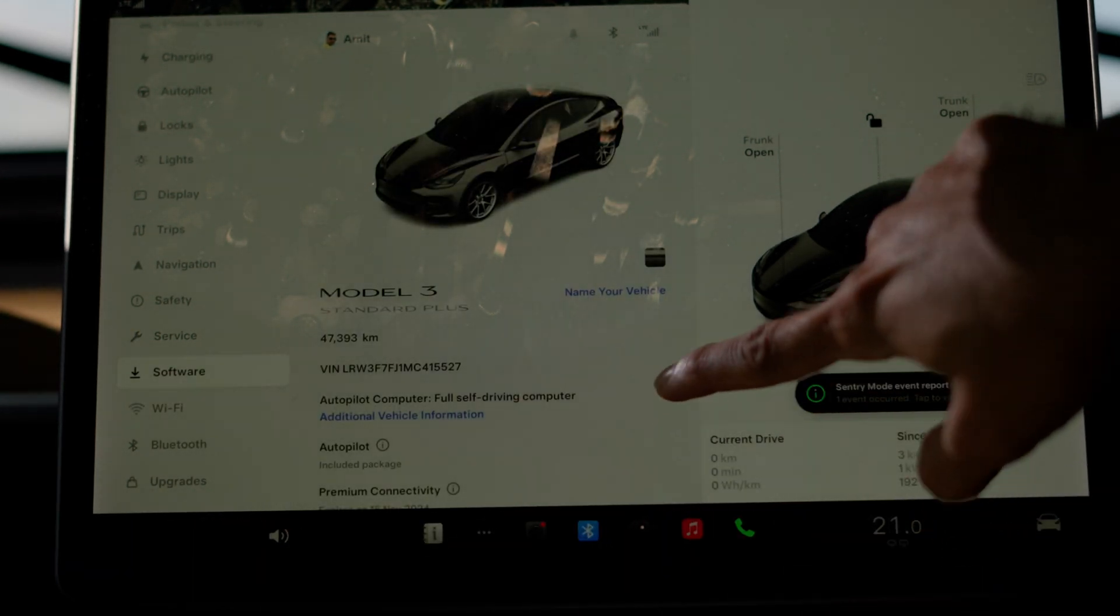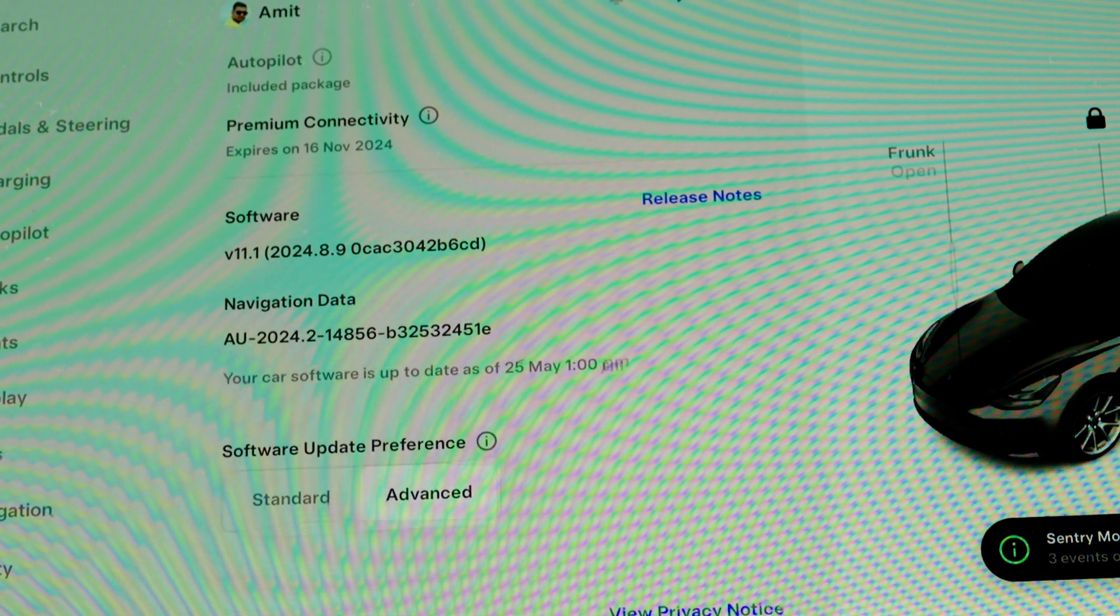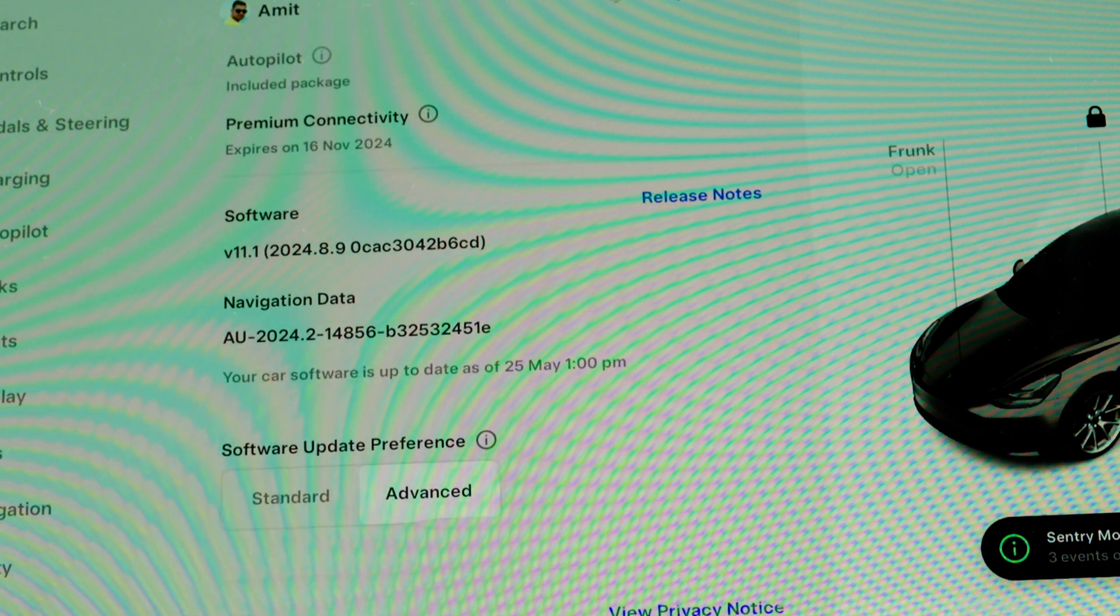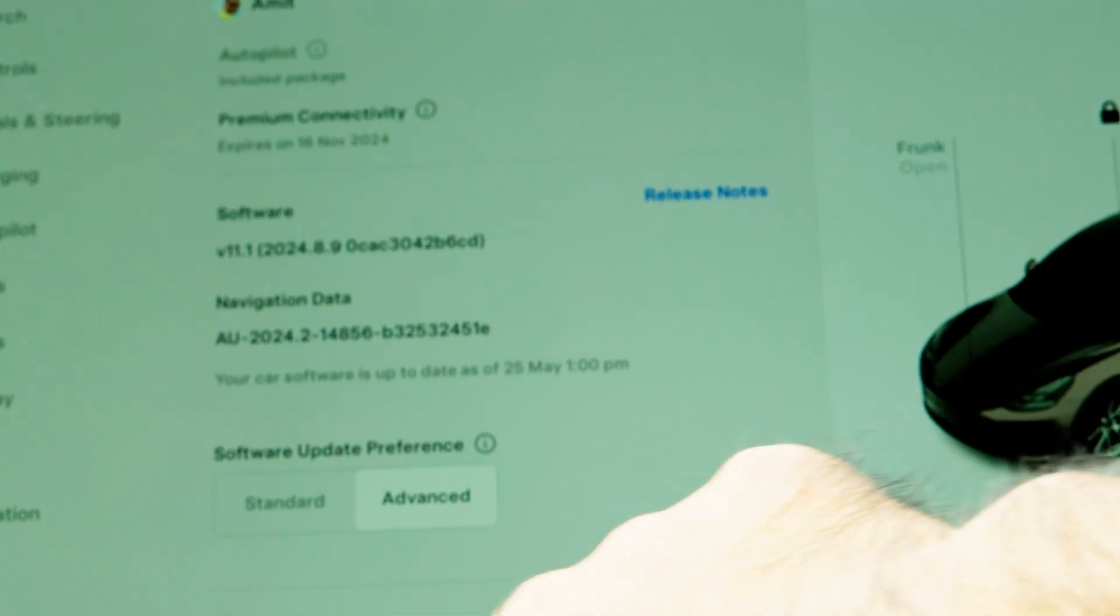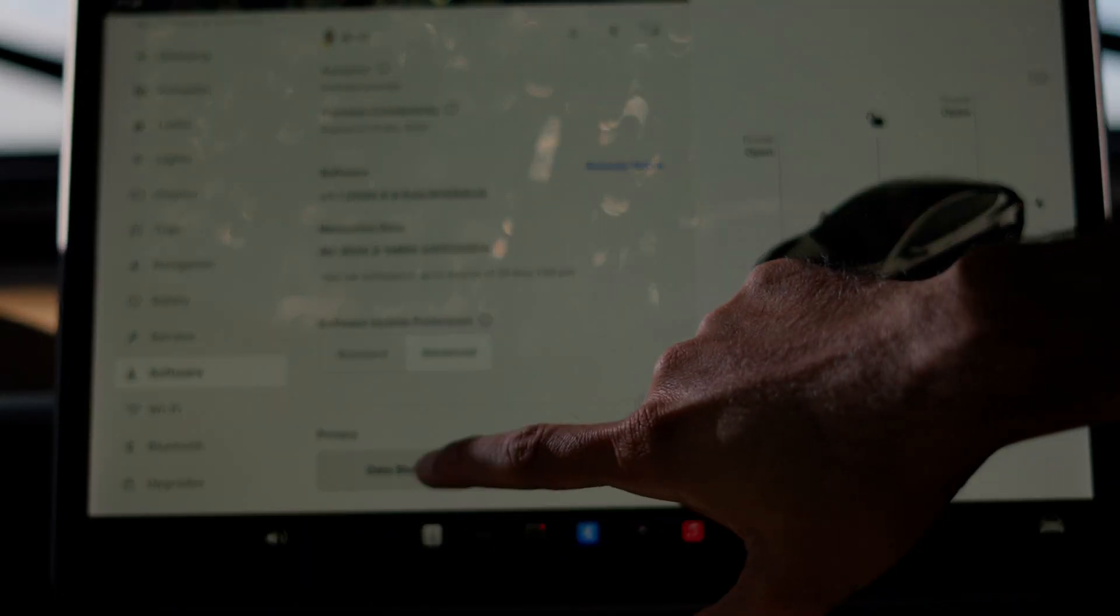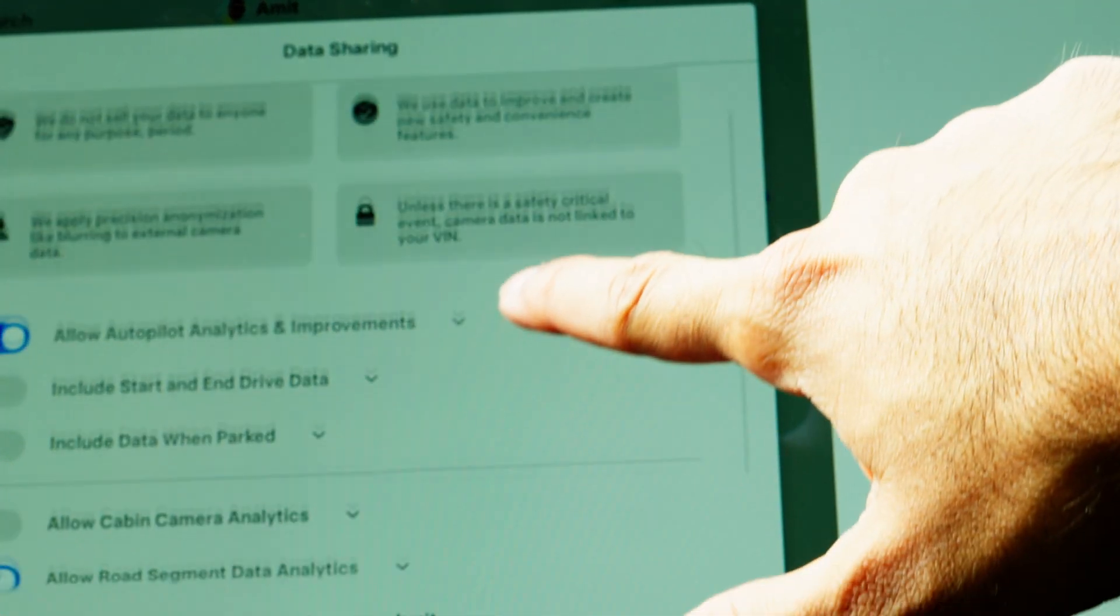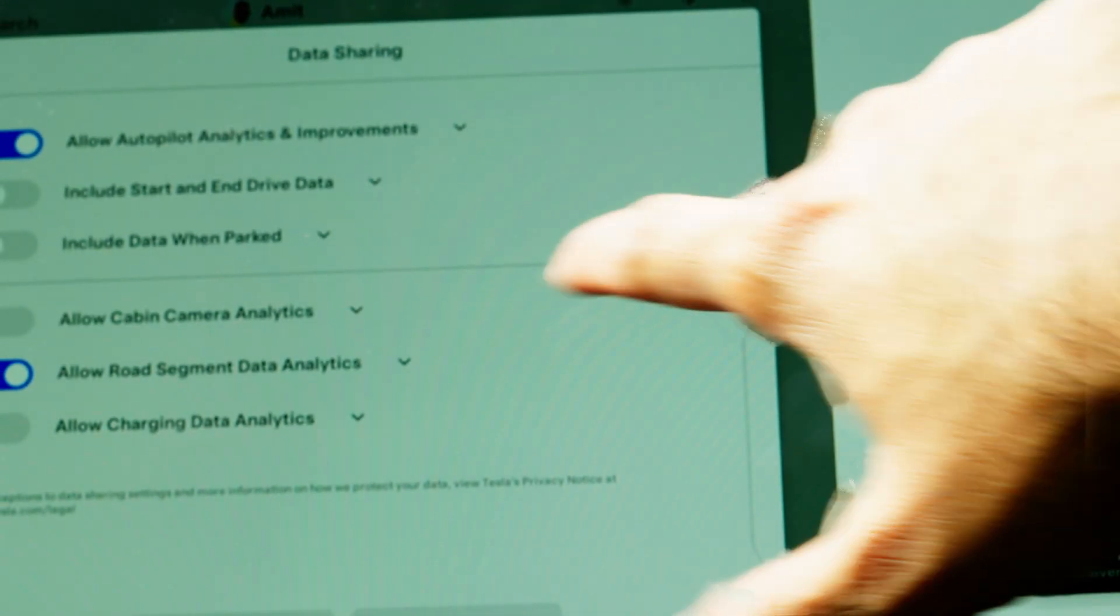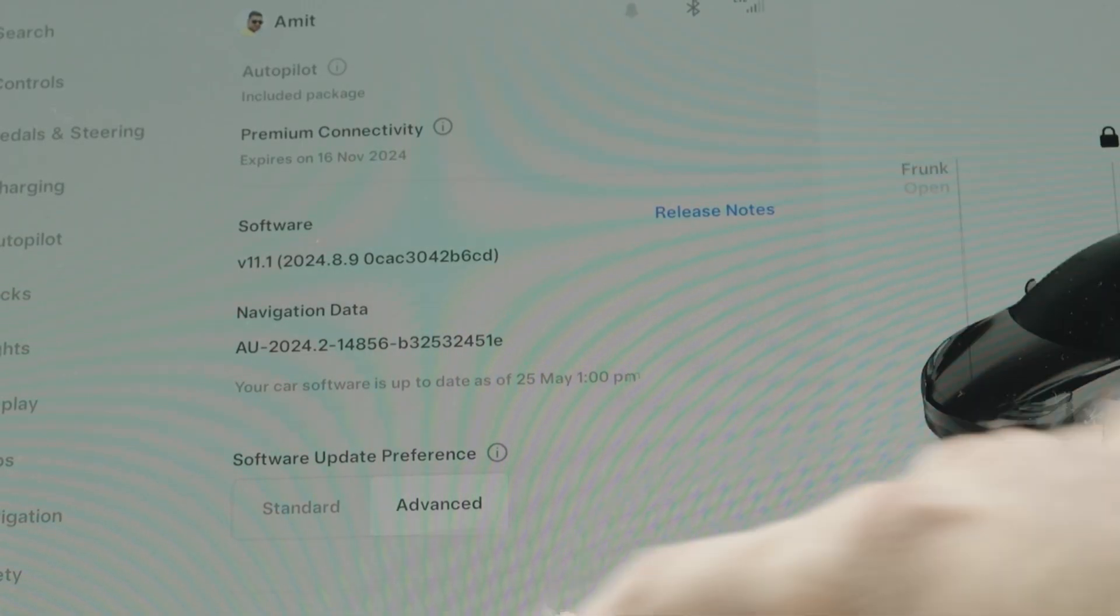The next bit is quite important: the software update. The software menu is where you get updates. I keep my option for software update preference as advanced because that allows me to get the updates as soon as they're available for the car. The next bit here is data sharing and cabin camera, which you have an option to choose on or off. I've shared my autopilot analytics and improvements but not when I start or stop my car or allow cabin camera analytics—that's a preference of allowing what Tesla can have access to.